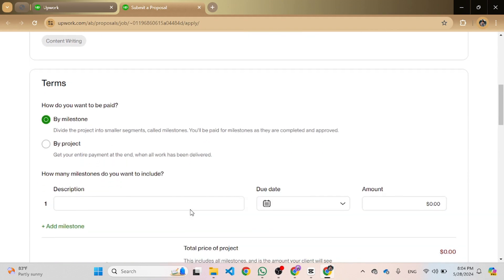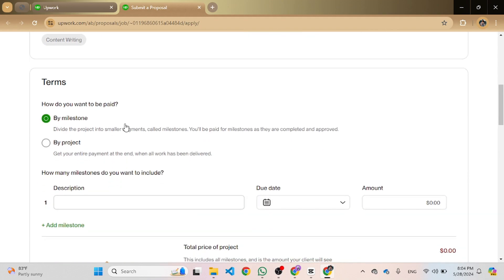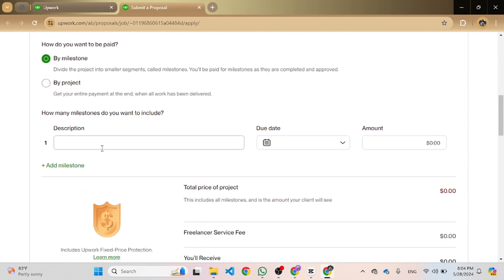Under the terms, choose the by milestone option.